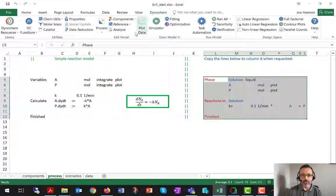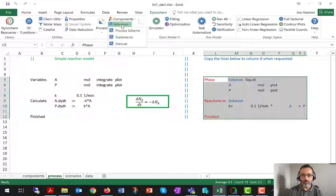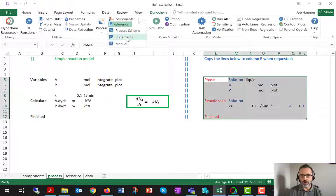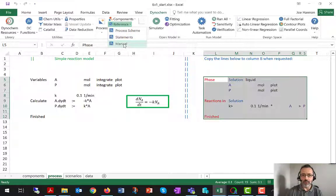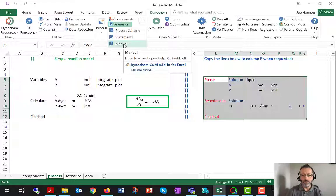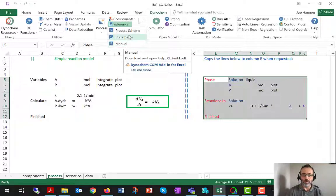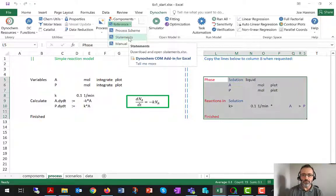I mentioned in the last video that the reference item in the ribbon, where you can get statements and the help manual, are very good for developing power user skills.